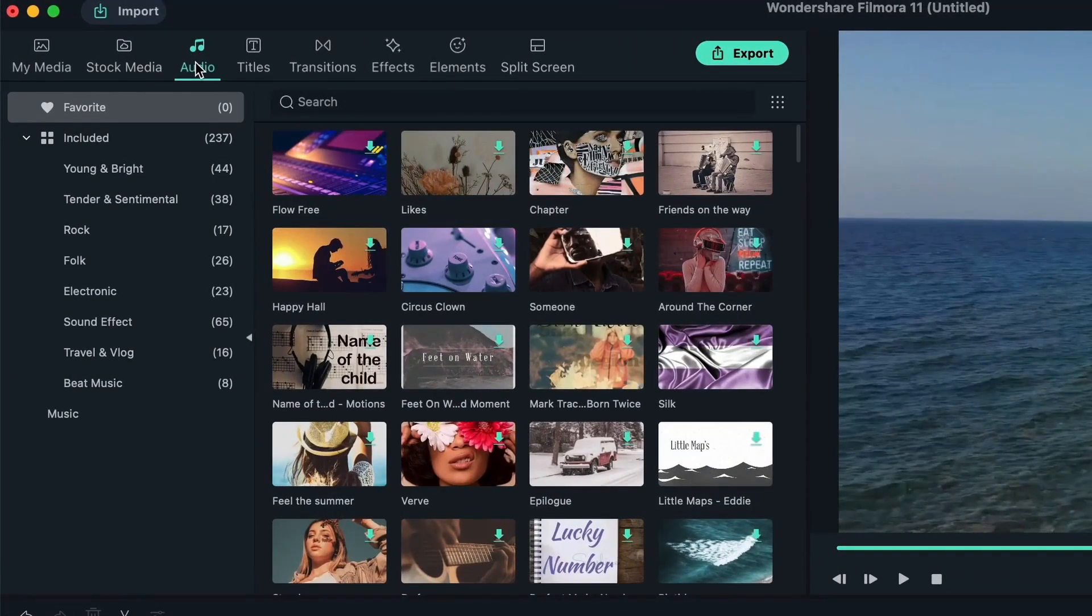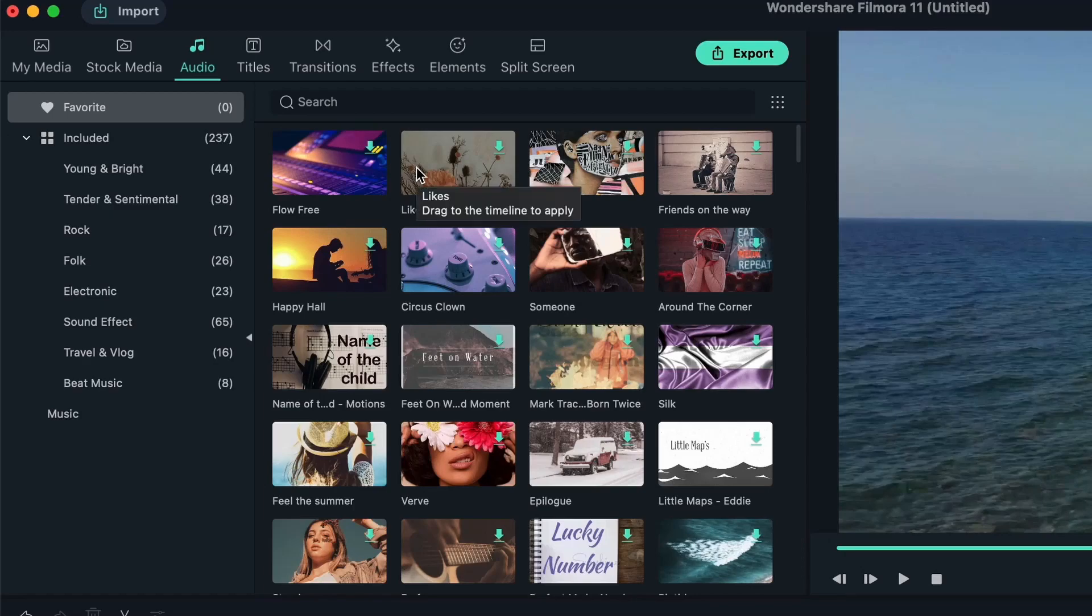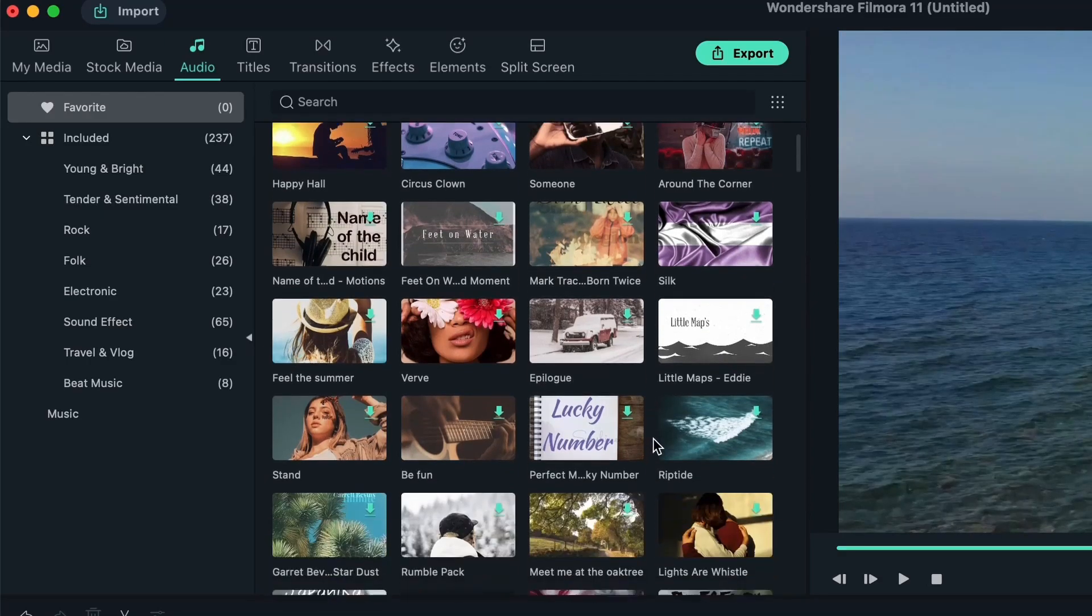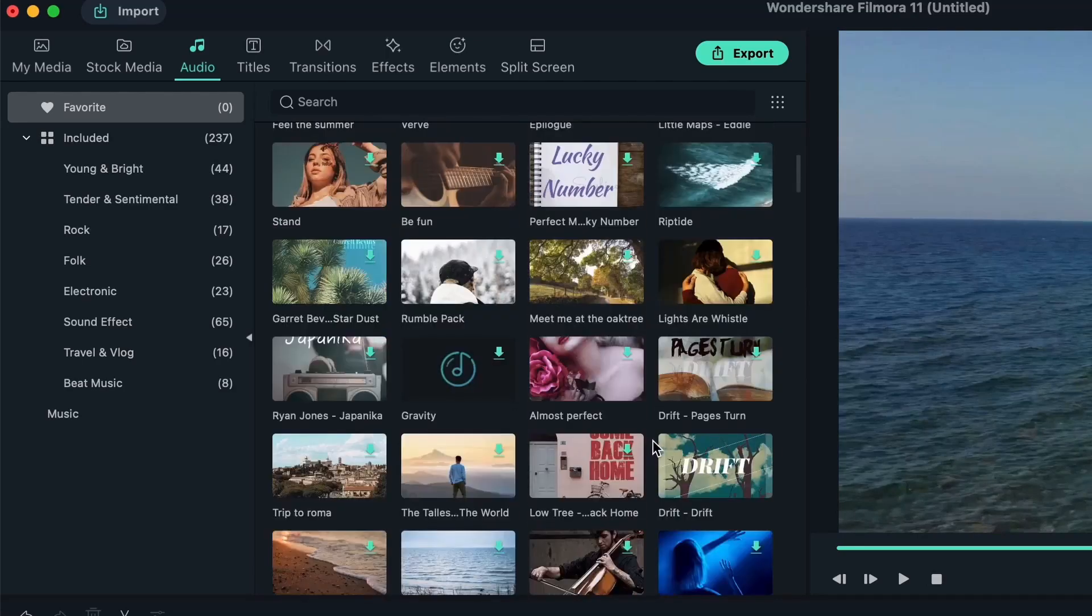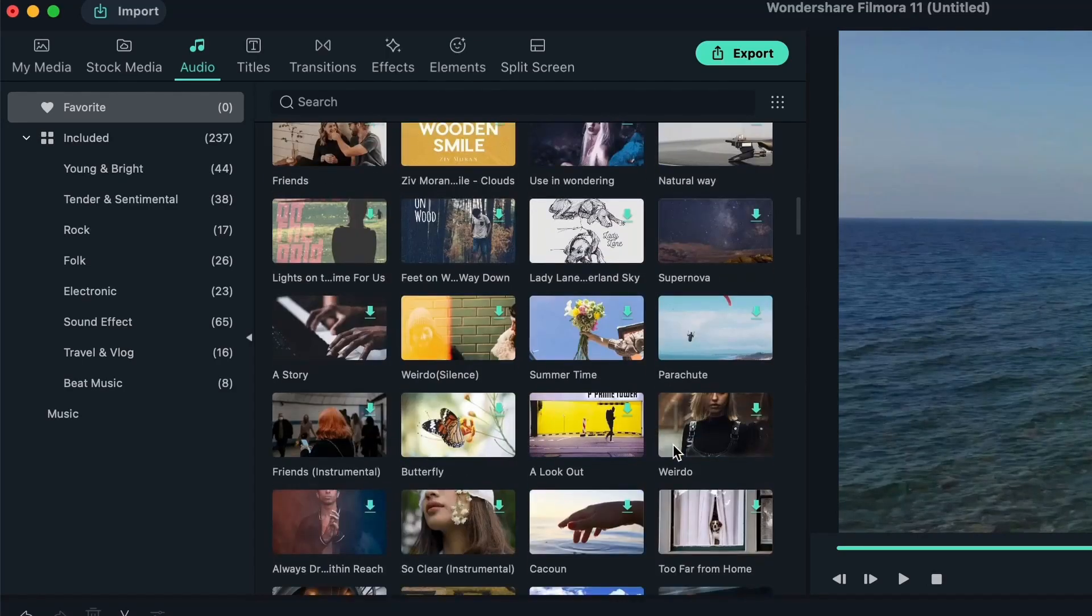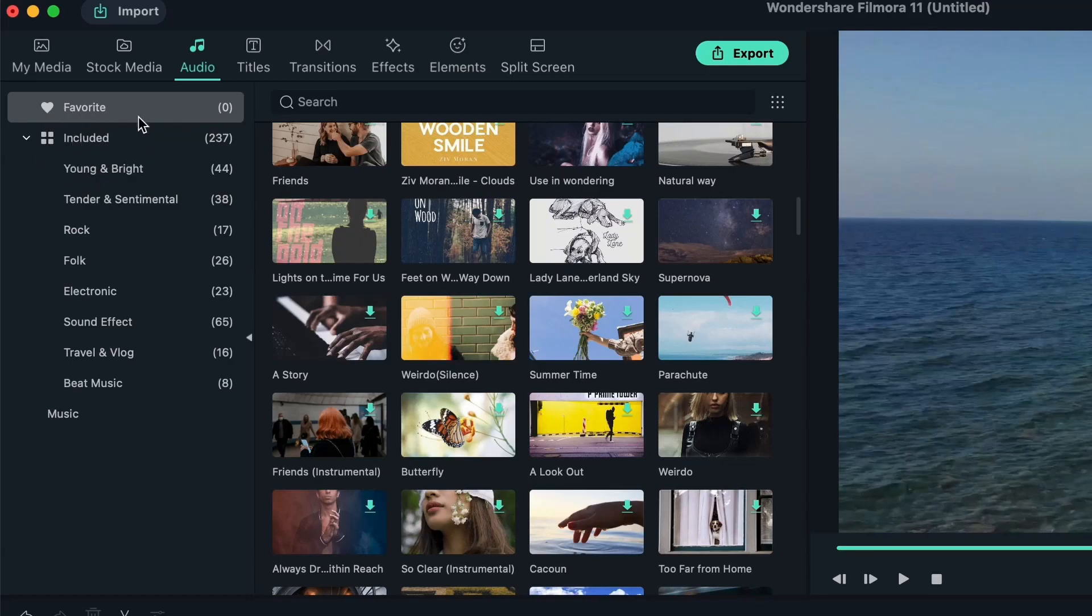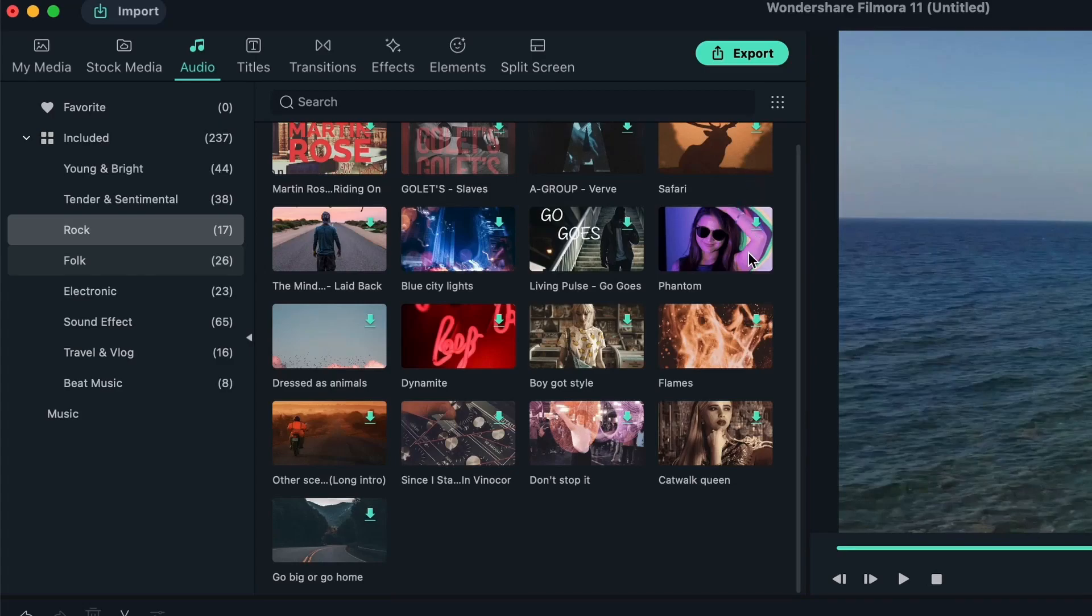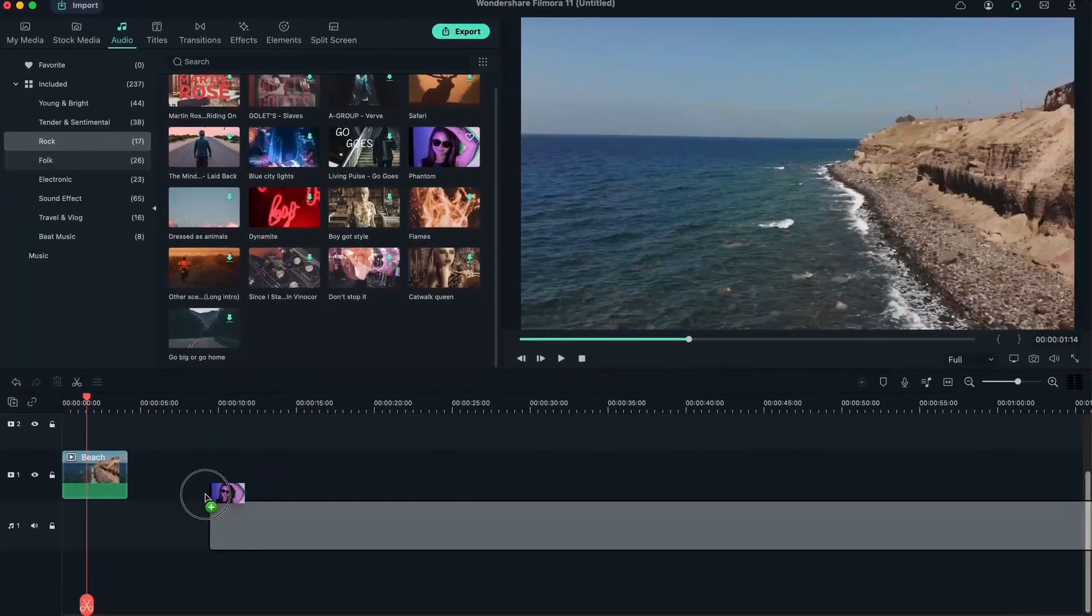This is pretty similar to the stock media panel, except this time it's for audio, sound effects, and soundtracks, such as upbeat music, rap music, anything you want. These are all free to use. They're provided by Filmstock or Filmora's platform. And again, you have the favorite panel and the download icon right here. They're separated into categories. If you want rock music, you can come here, download them, and drag them on your clip. Let's go ahead and download one of these.